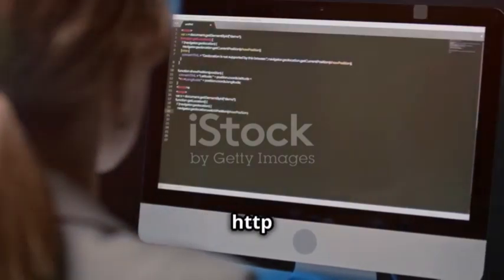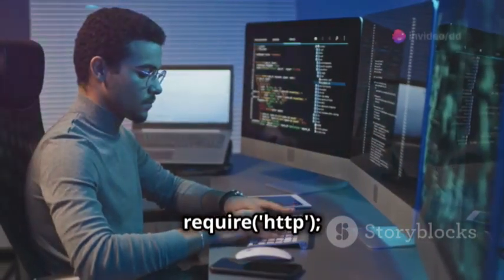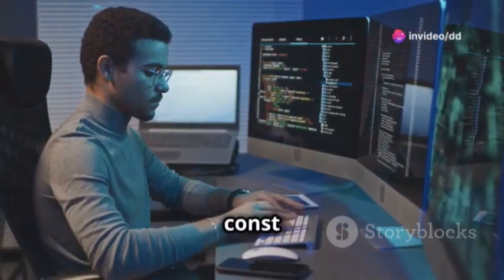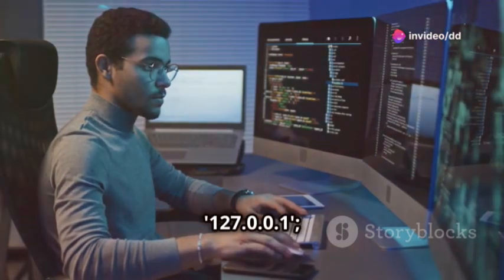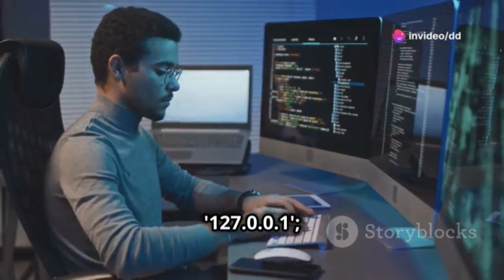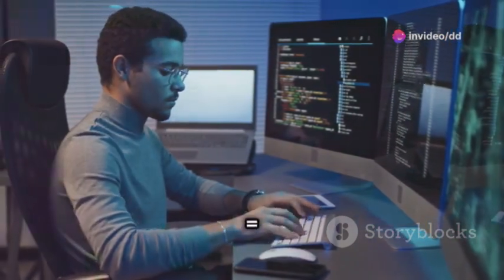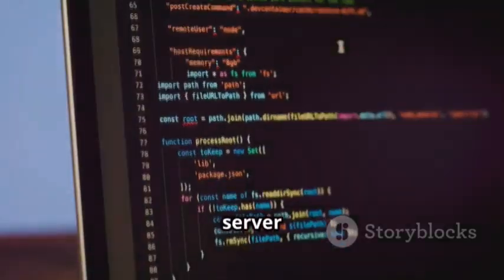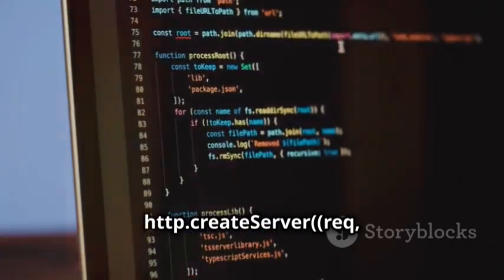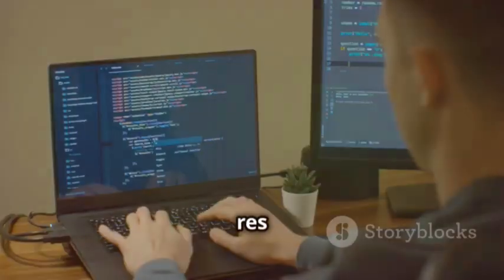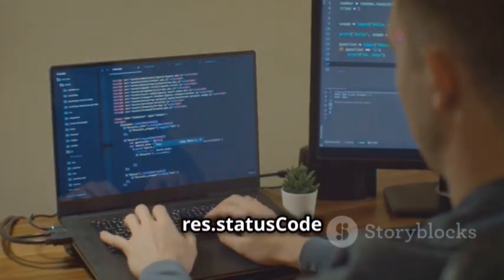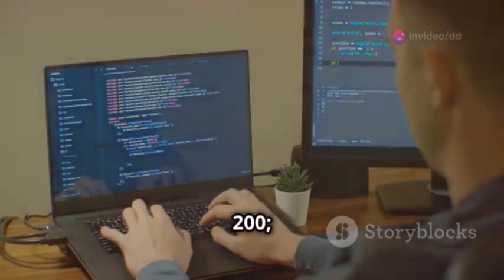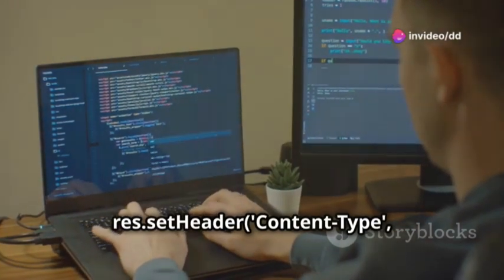JavaScript const HTTP equals require HTTP, const hostname equals 127.0.0.1, const port equals 3000, const server equals HTTP dot createServer, req res equals sign, res dot statusCode equals 200, res setHeader, content type, text plain.